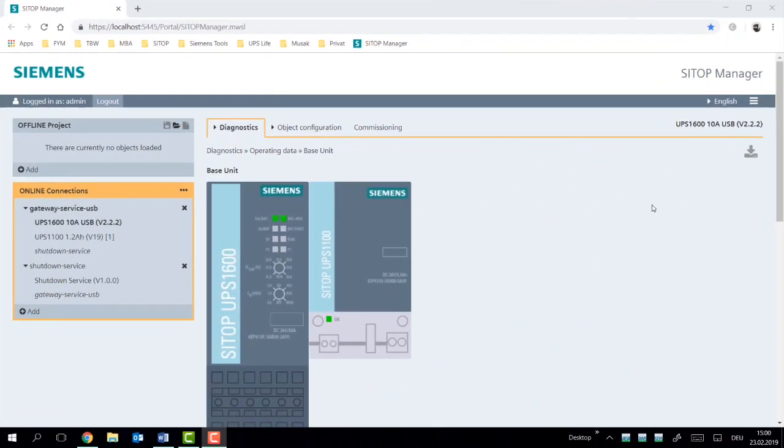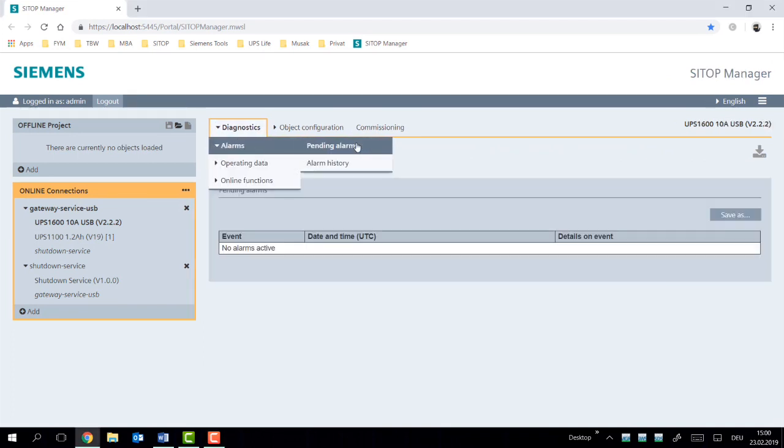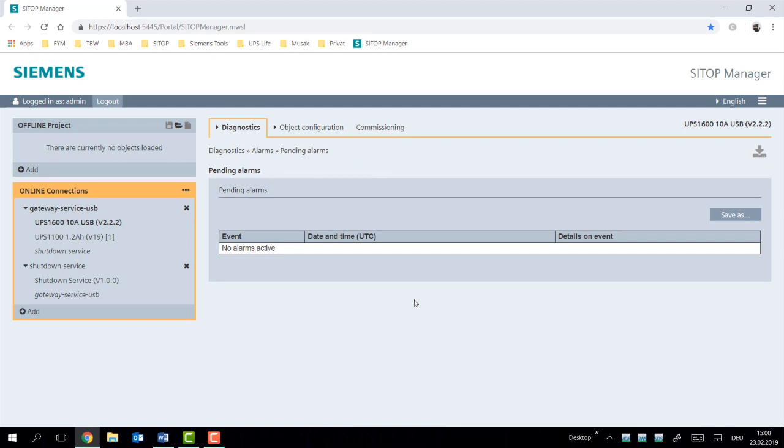Let's begin by looking at the menu under Diagnostics. What options do we have? The very first option is the ability to view pending alarms. Right now everything seems to be working just fine.